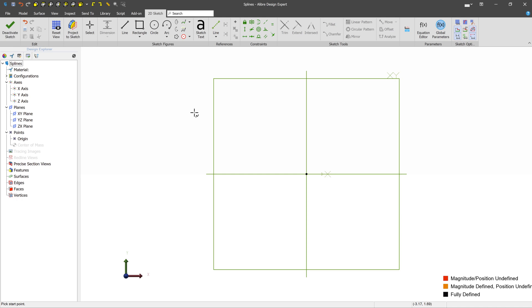In this lesson, we're going to talk about the various kinds of splines that are supported in the Libre sketch mode, how to edit them and create them, and what they're used for.